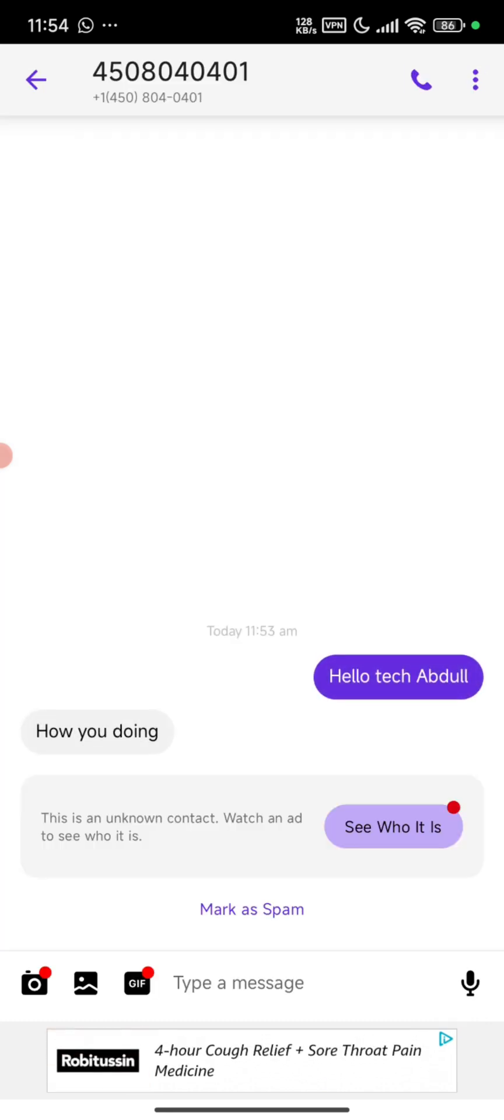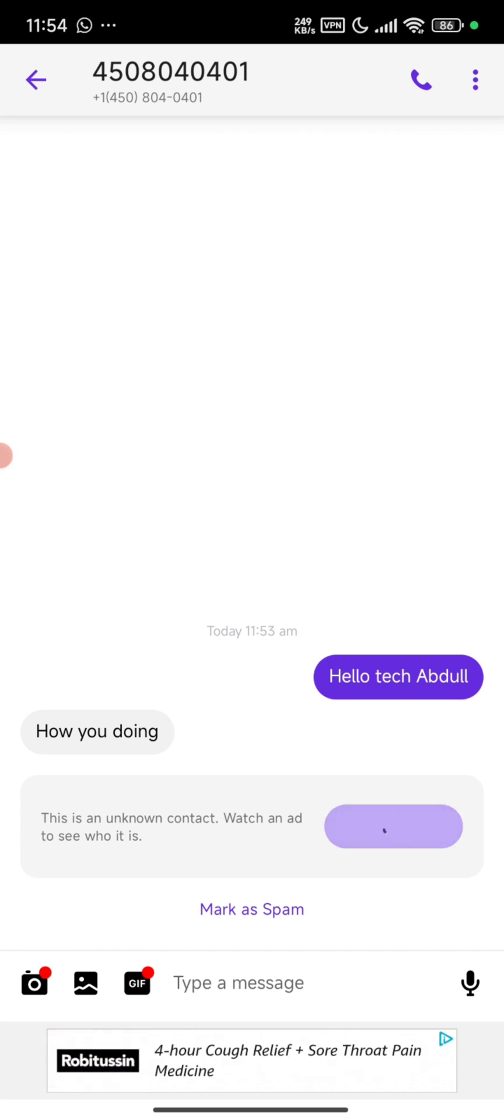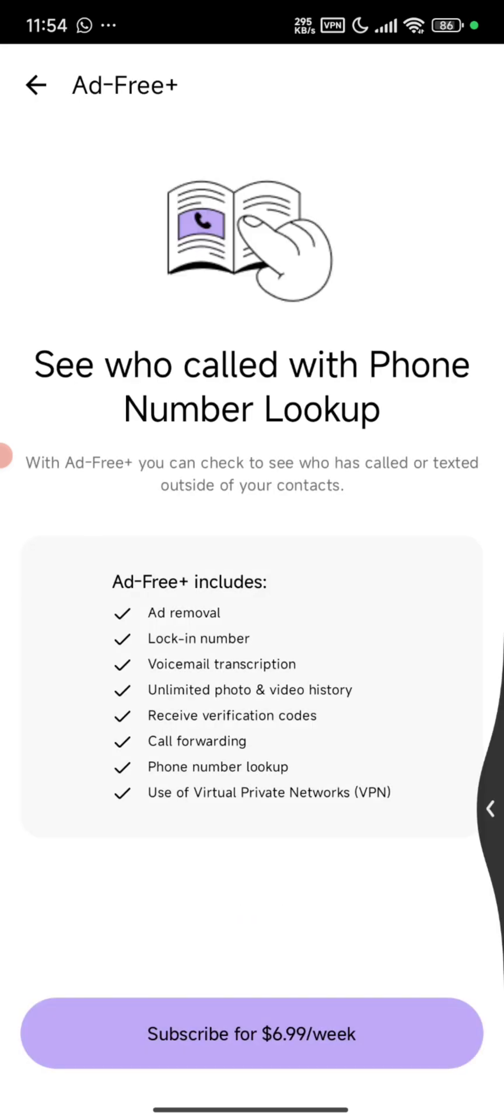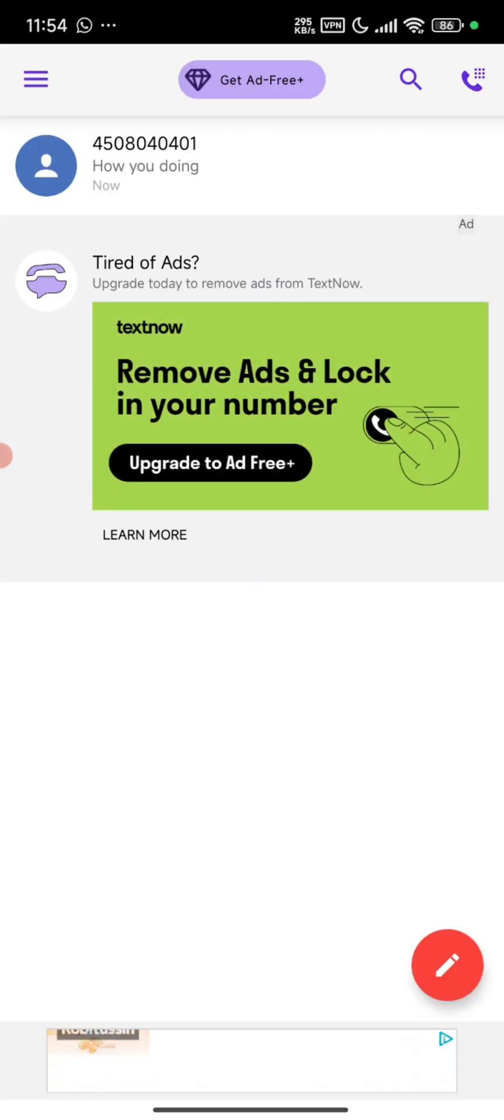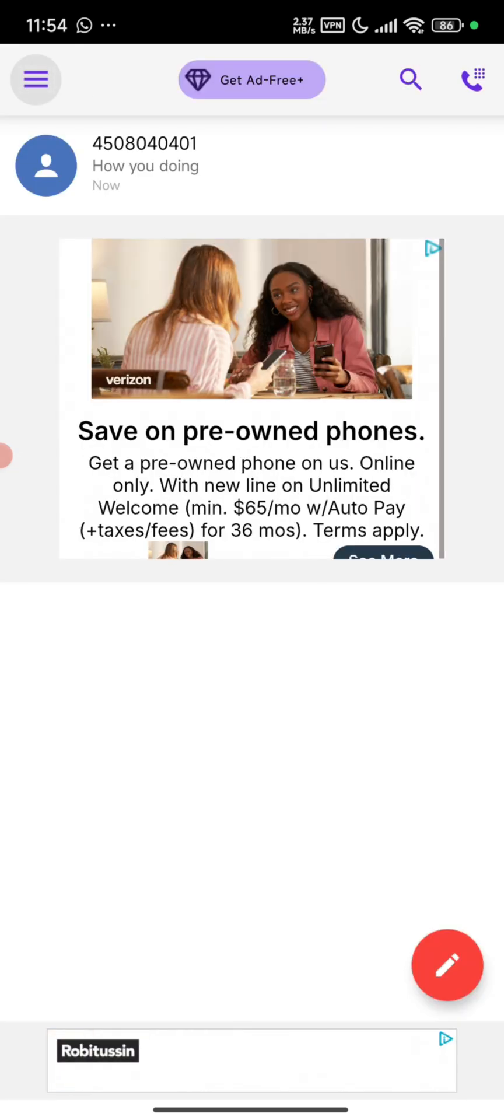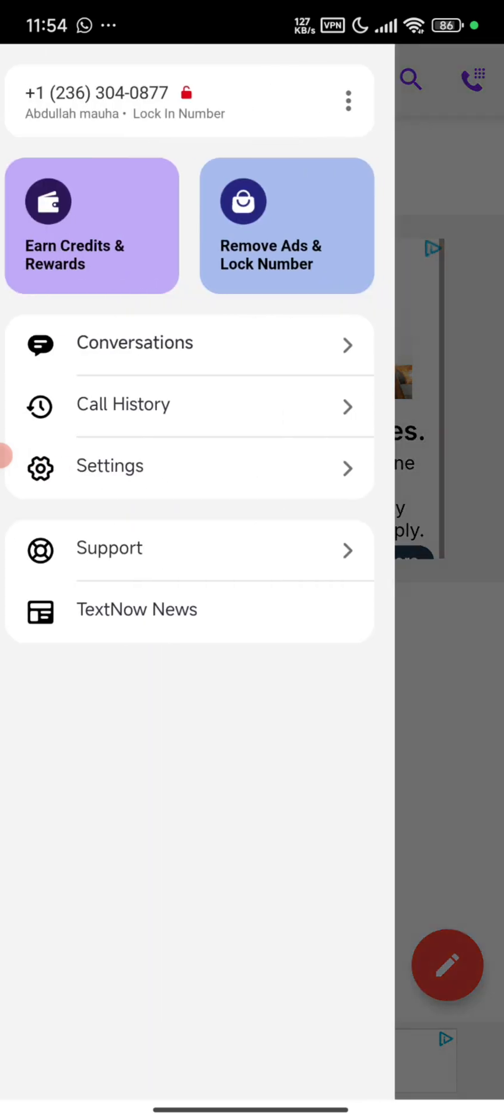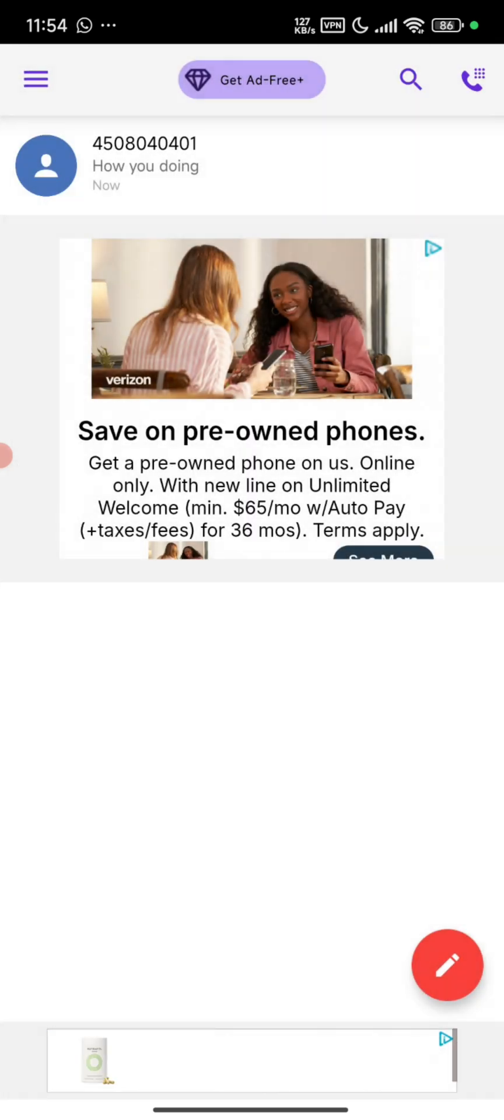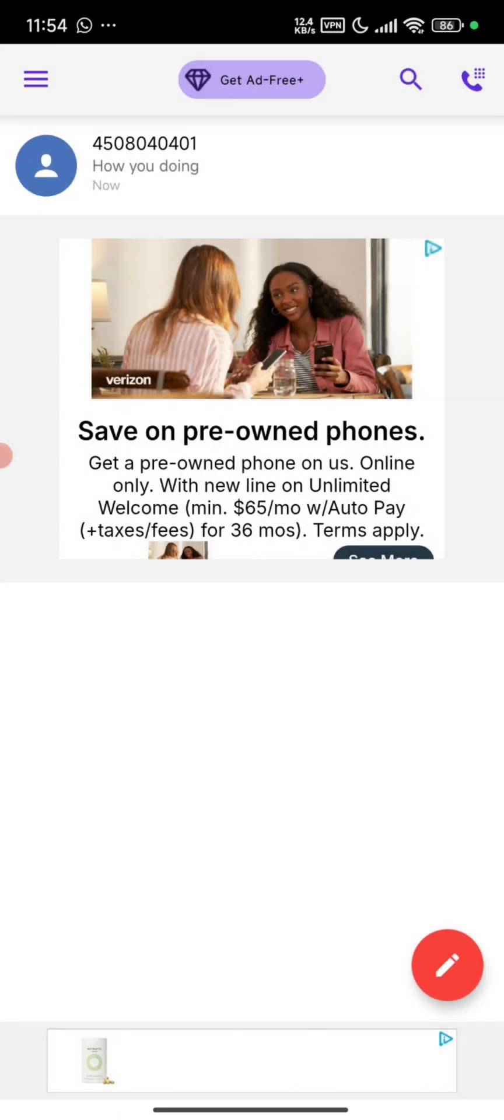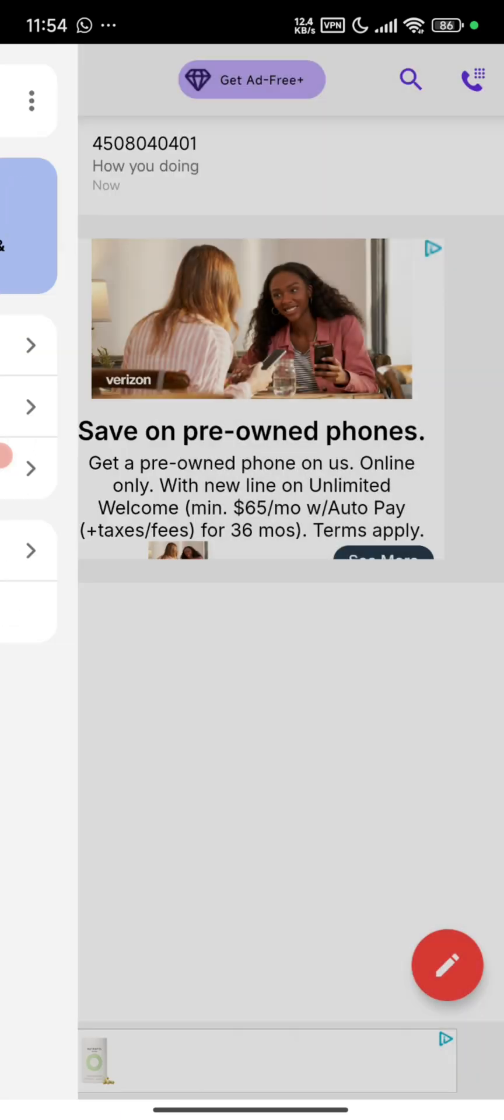You can see it's just how to create a TextNow account and everything here. So do not forget to comment which other video you want me to sign in or do a video on next, and I will do it for us. So thank you.